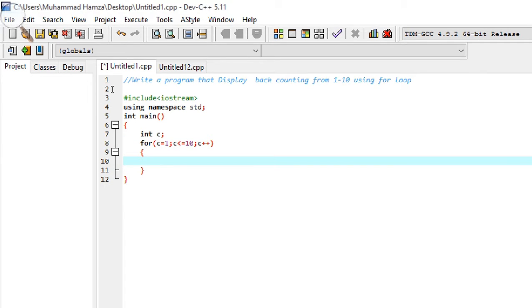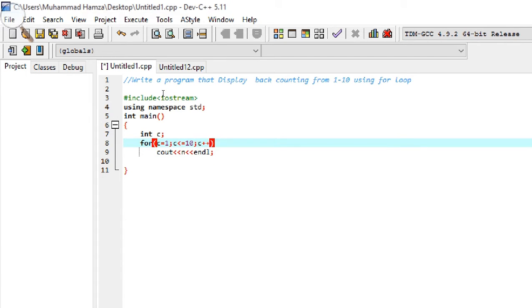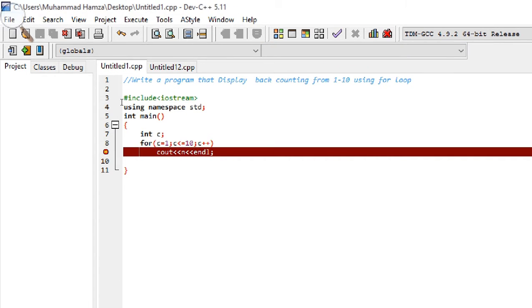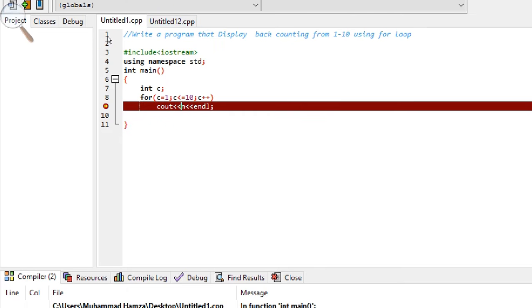Now the body of the for loop — in this we have to display the number using cout and c, followed by a newline. Then we compile the program.